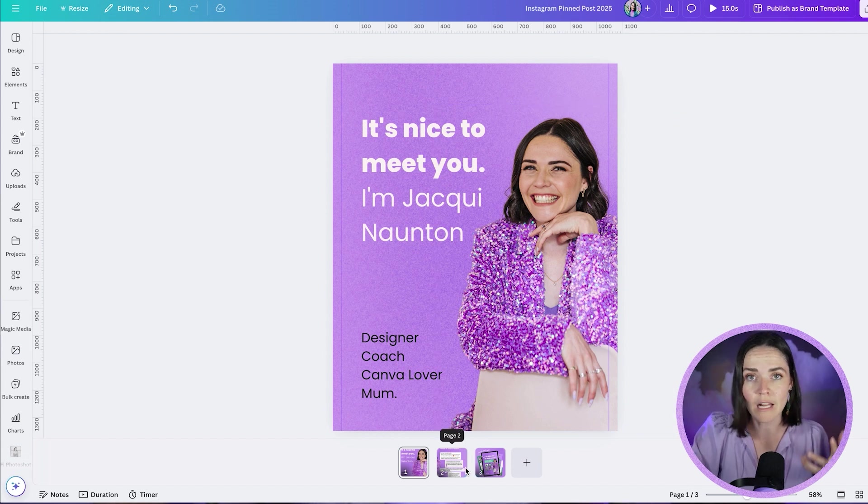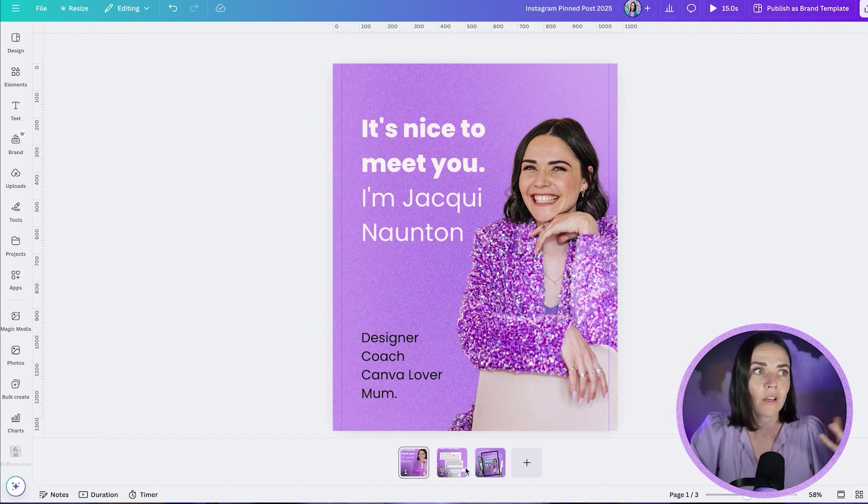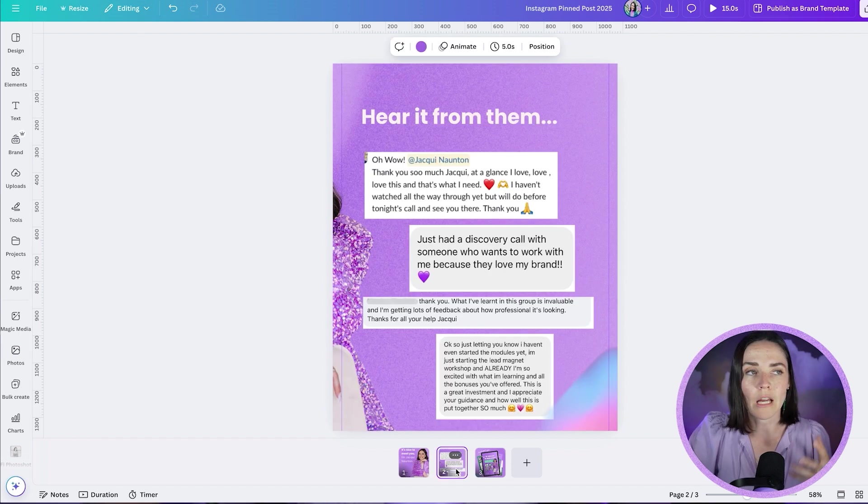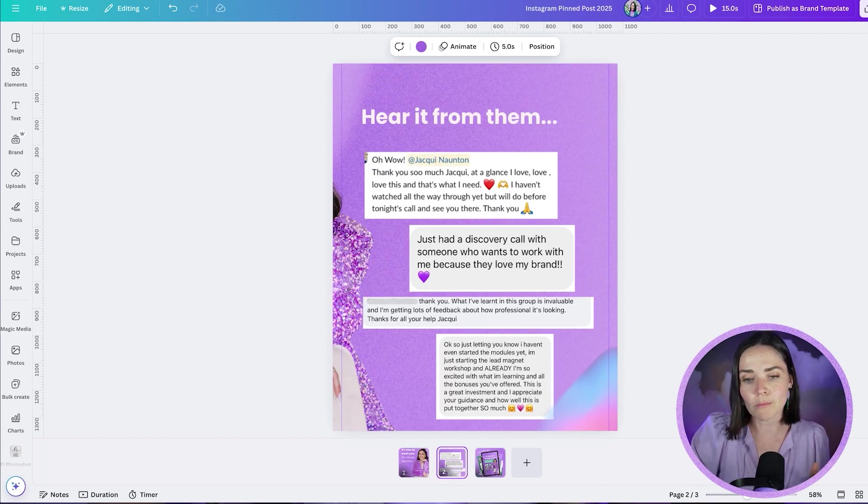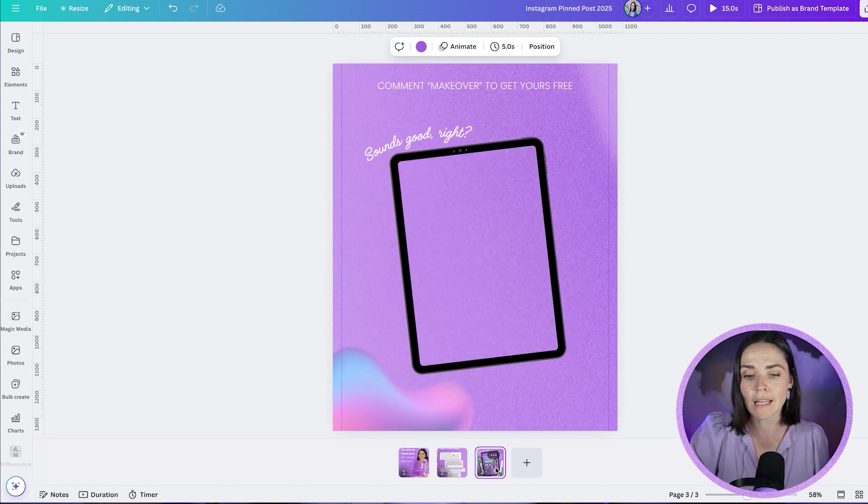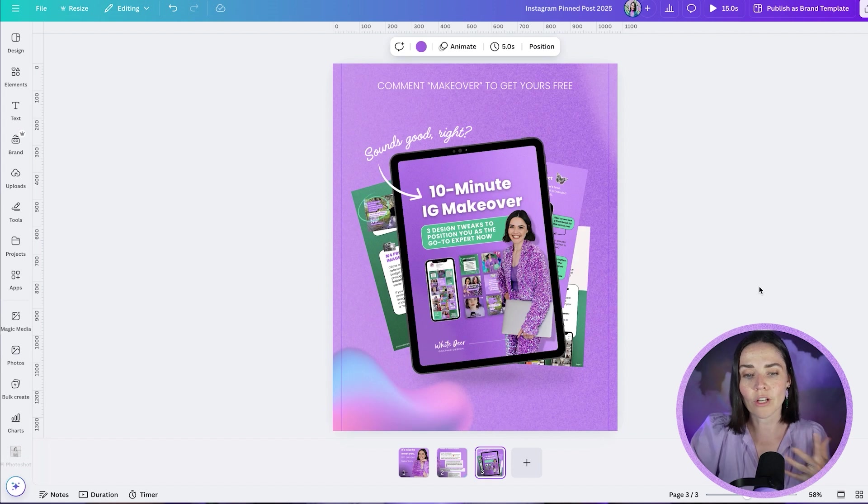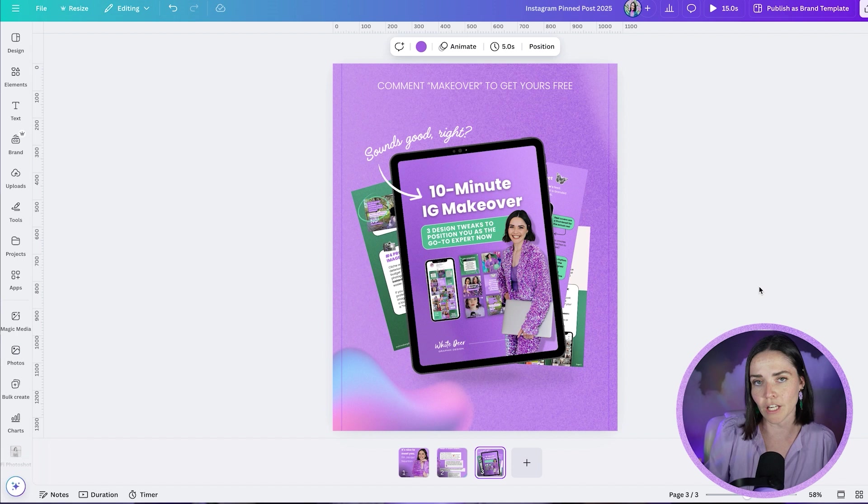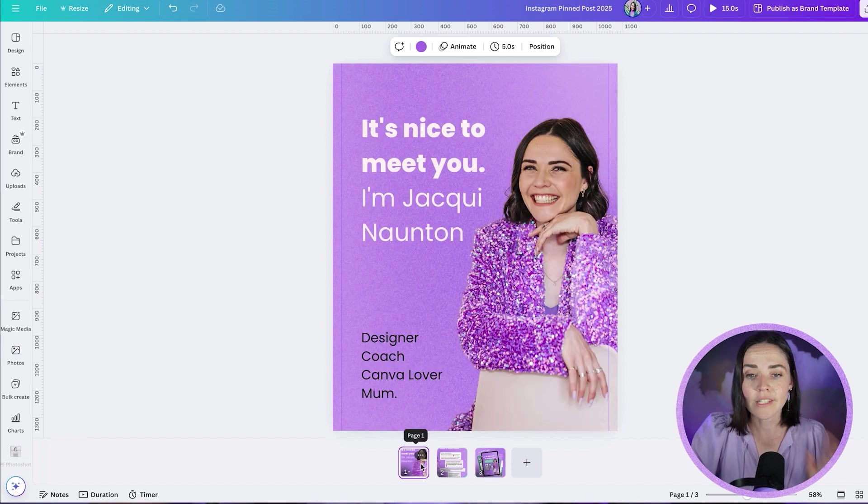In this post, you might share something like testimonials. So I've got some screenshots of past clients and what they've done when they've worked with me. And then I've also got a freebie over here on the left. So when they're all pinned together, it gives a really great overview of who I am, why you can trust me and how you can work with me.